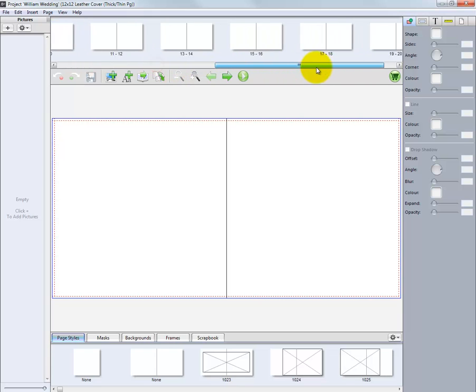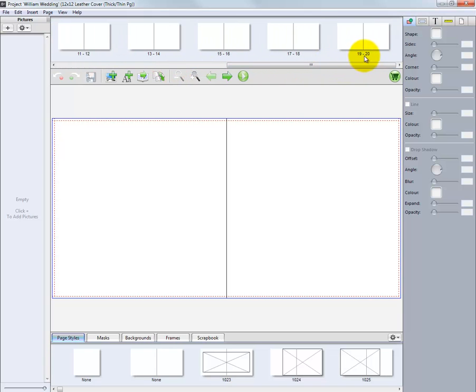Scroll to the end of our tenth two-page spread, or pages 19 and 20, of our starting layout.